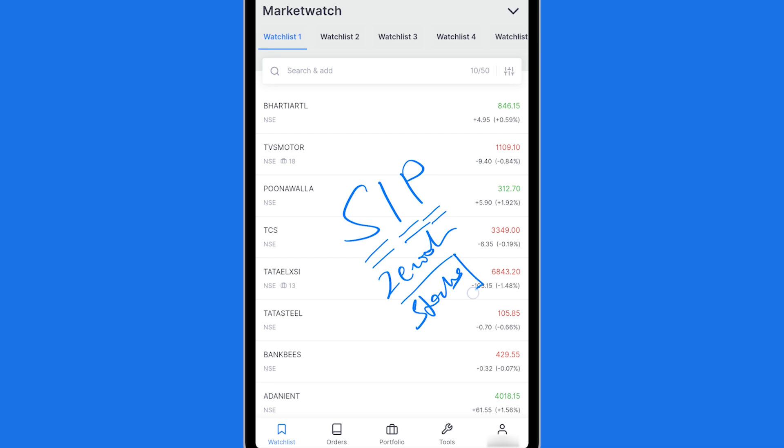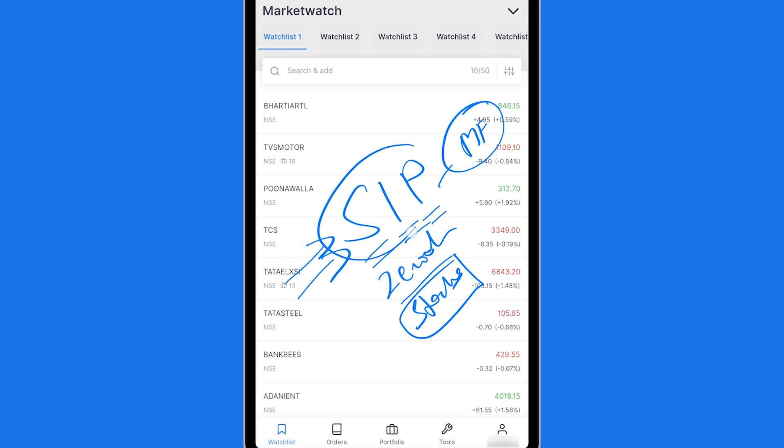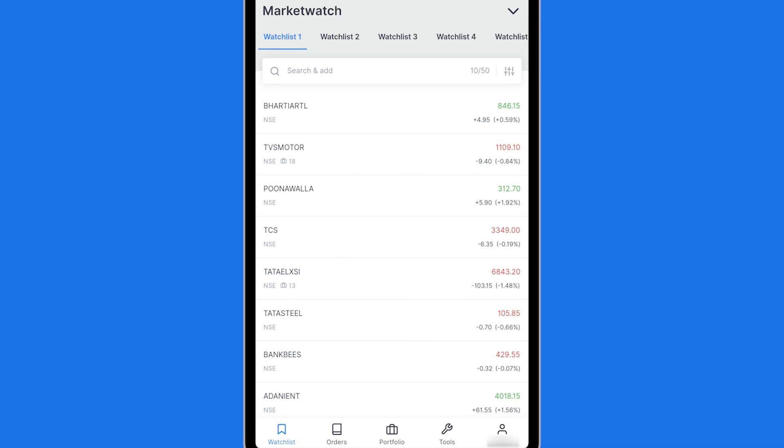So we often do SIP for mutual funds which is auto-debited from our bank account. But it's a relatively less known fact that you can do SIP in Zerodha for buying your favorite stocks as well.